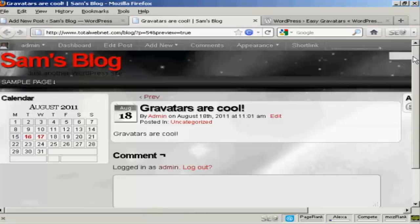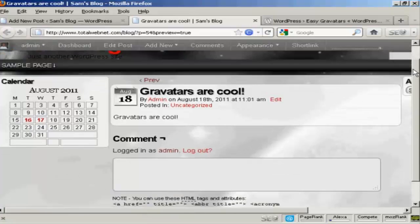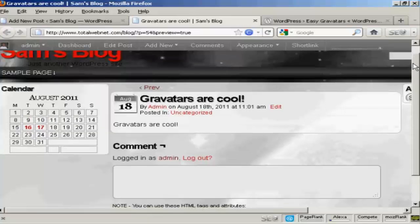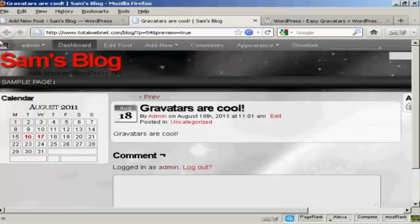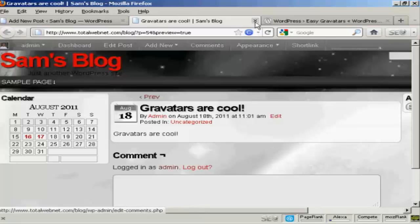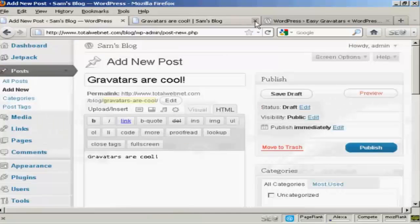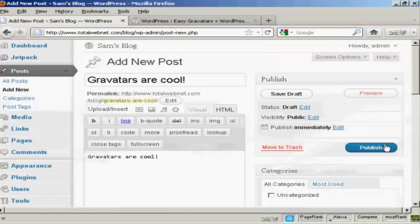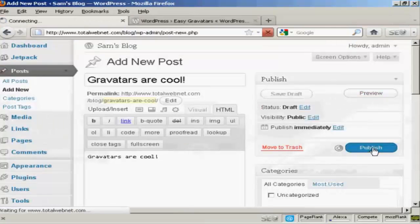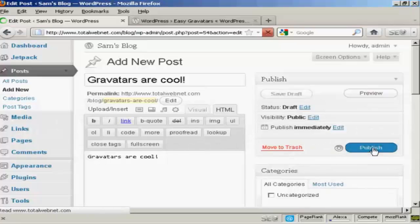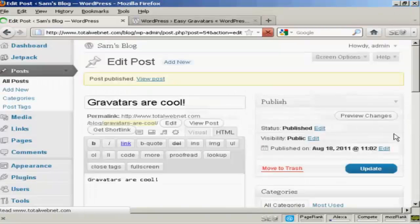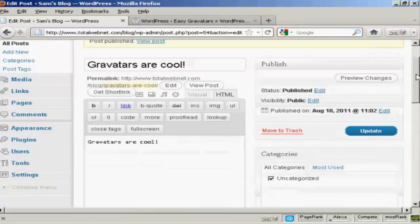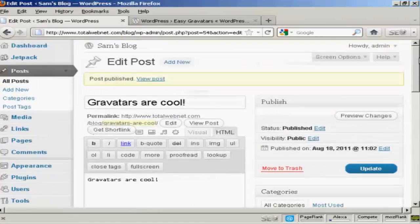Now as I've made this post you can see that it's not actually showing up my gravatar. However, let me just post this and I'll show you what else happens. Let's publish this post. There we are, gravatars are cool. Now I'm going to log out.